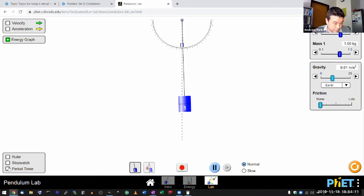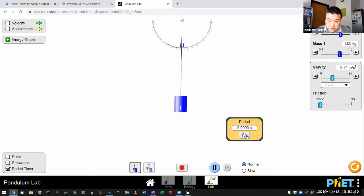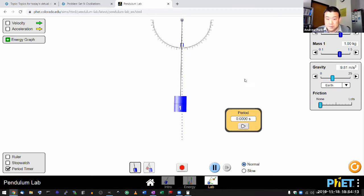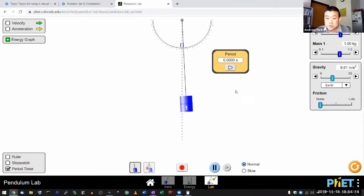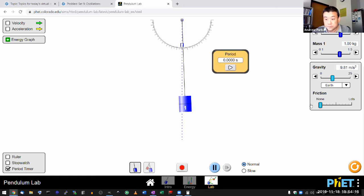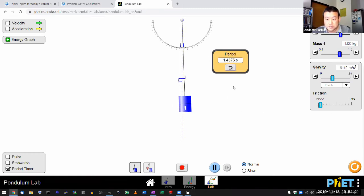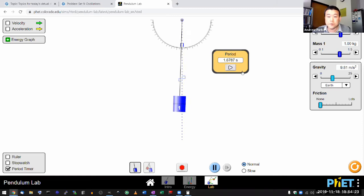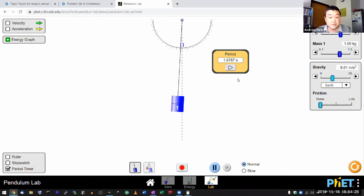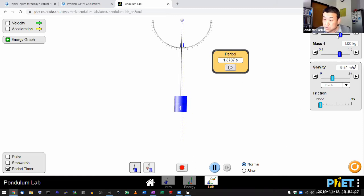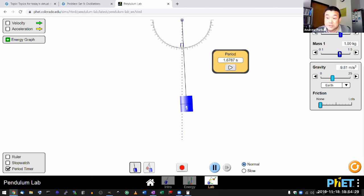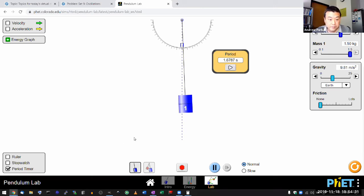Here's a period timer. Let me use that to measure a period. I have no friction, that's good. So at this very small amplitude, it says this is the period, 1.6787 seconds. And this depends on, it does not depend on mass, interestingly enough.